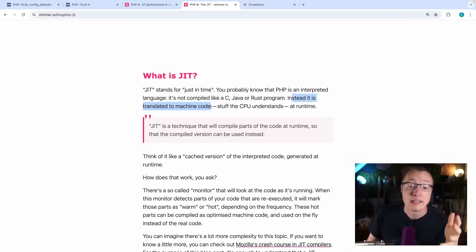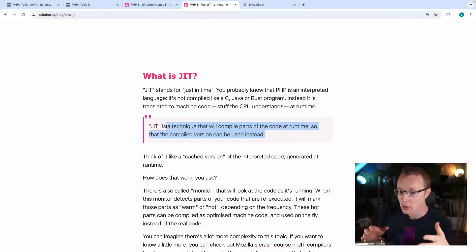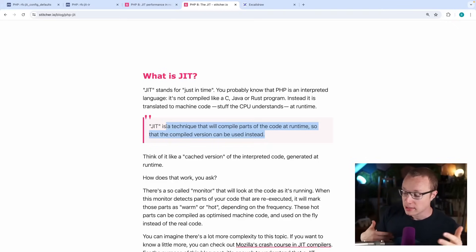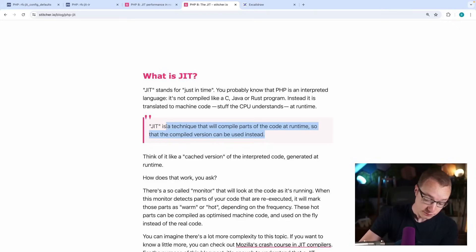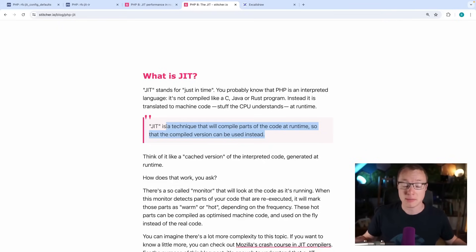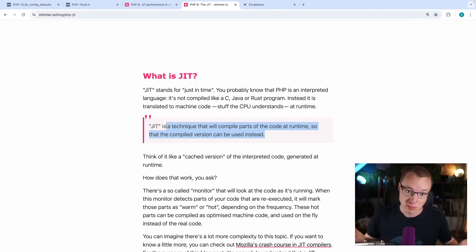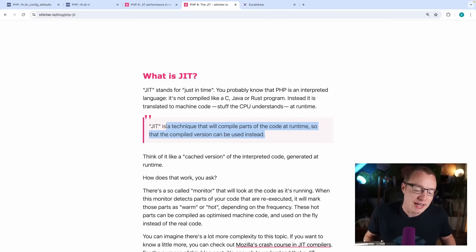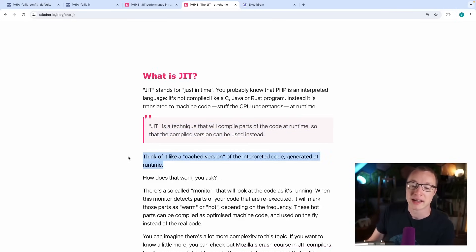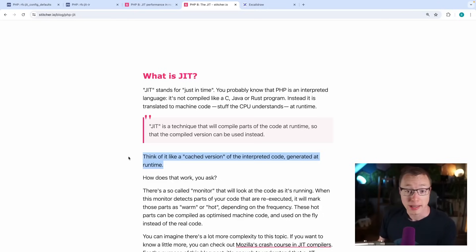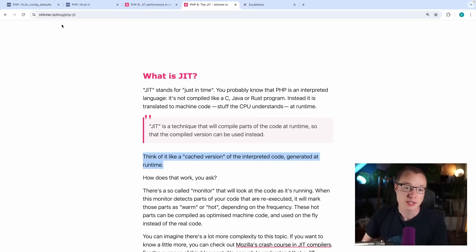Instead, it is translated rather to machine code at runtime. So JIT is a technique that will compile parts of the code at runtime so that the compiled version can be used instead. Very simple example here. But let's say you have a for loop with some kind of mathematical operation, and it's performed 1,000, maybe 10,000 times. The JIT will be able to detect this code and will generate an optimized version of that for loop body at runtime.